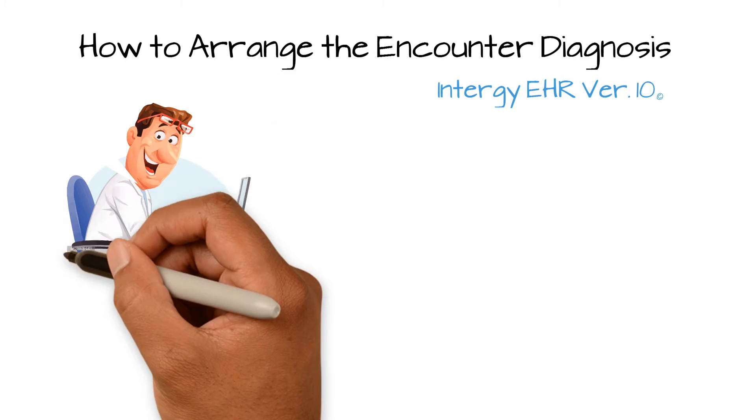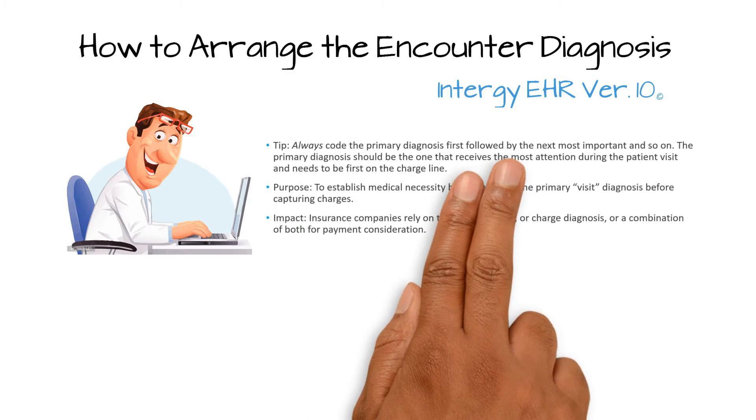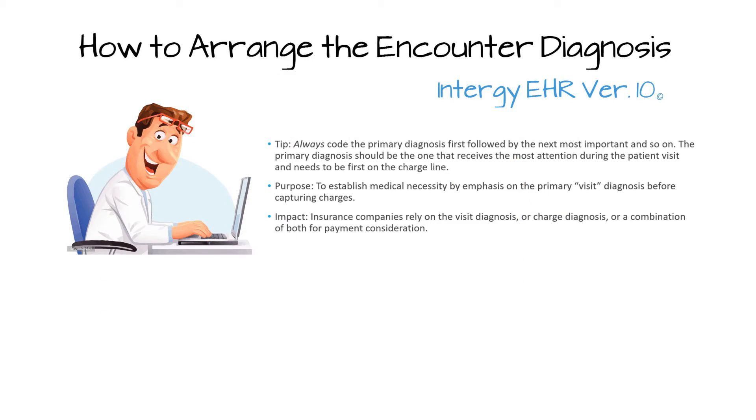It is important to always code the primary diagnosis first followed by the next most important. The primary diagnosis should be the one that receives the most attention during the patient's visit and needs to be first on the charge line.